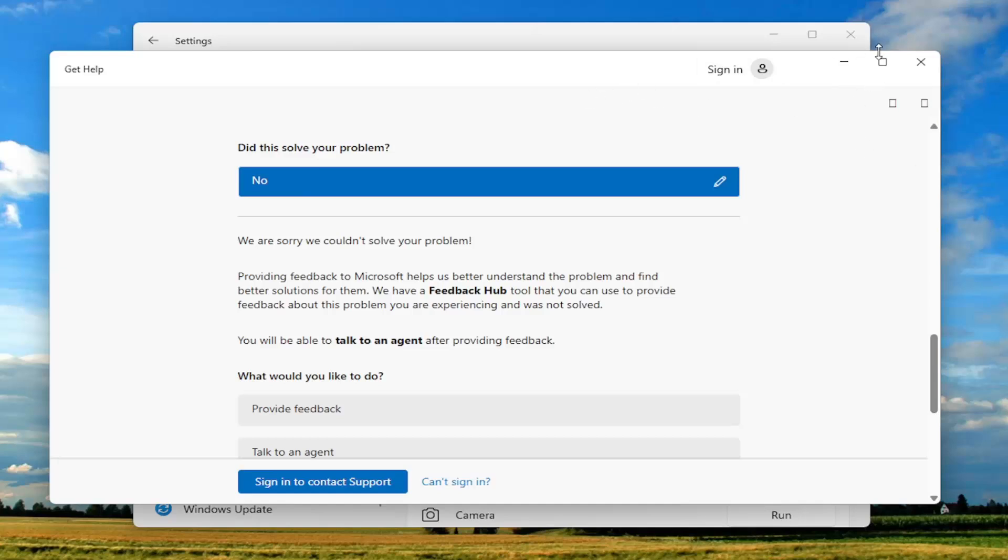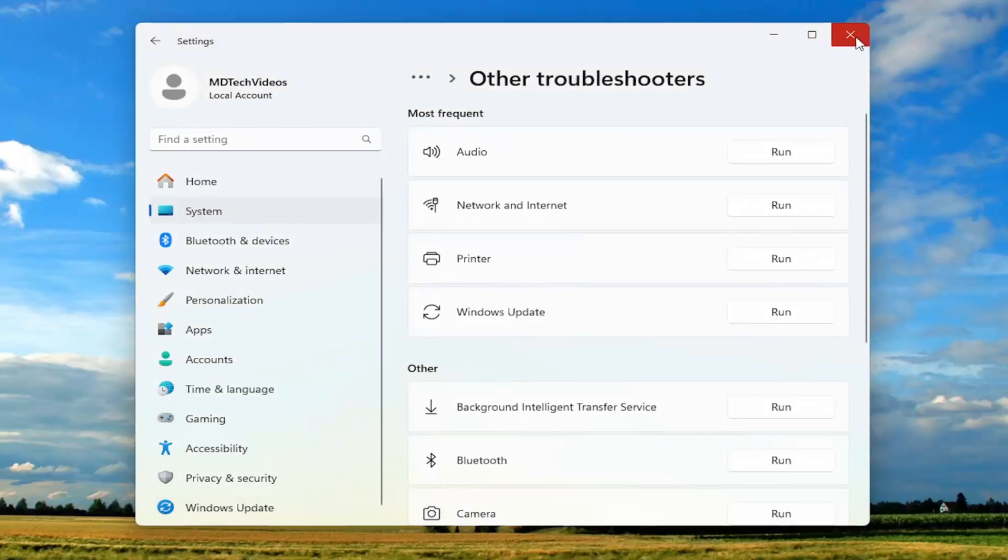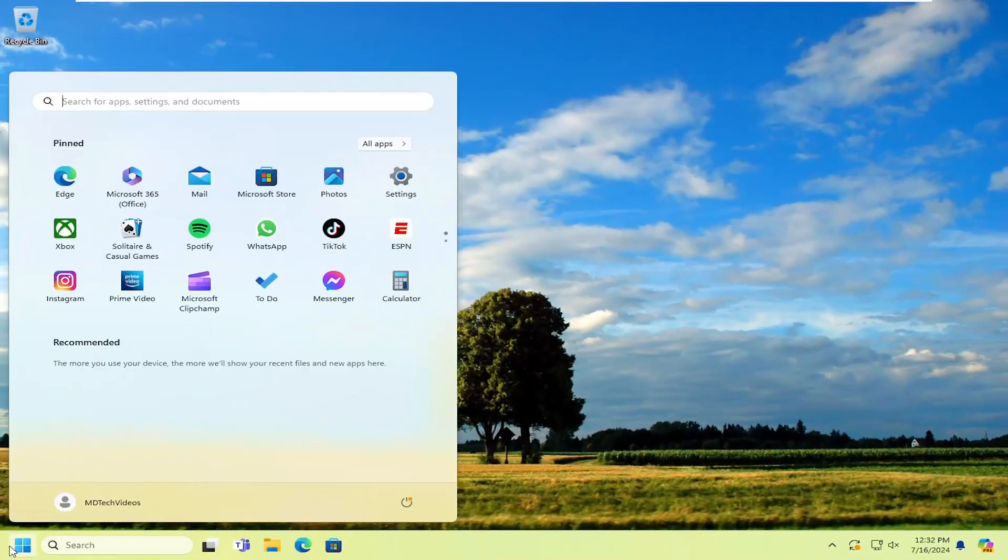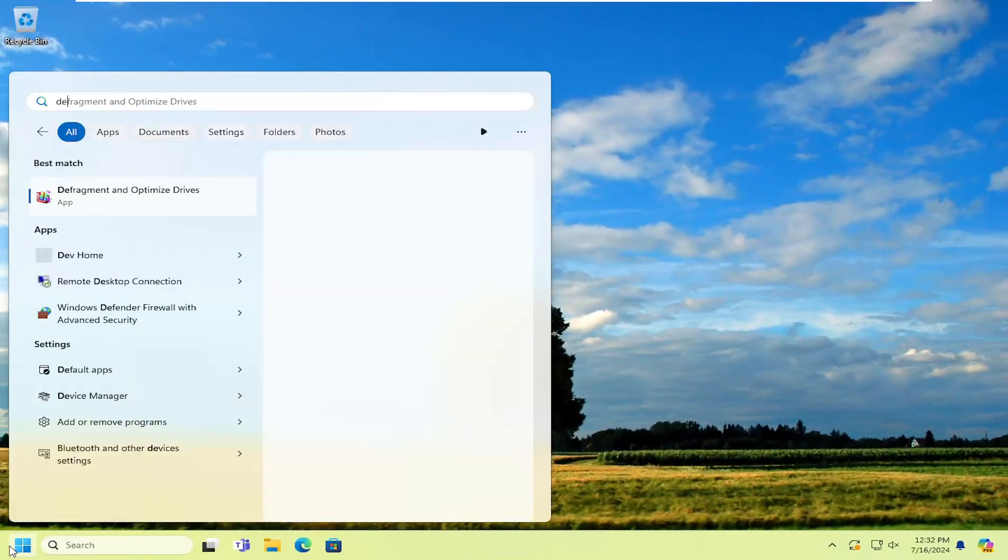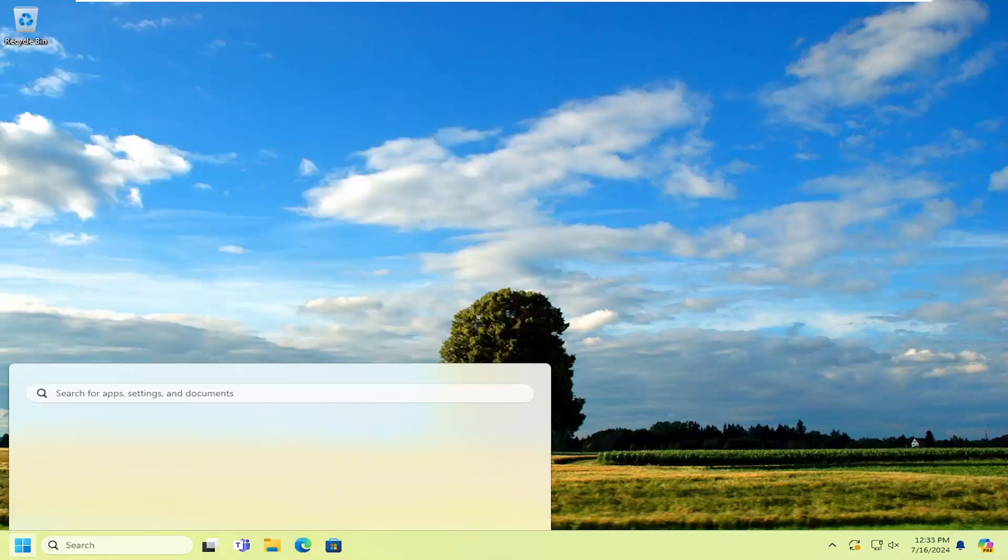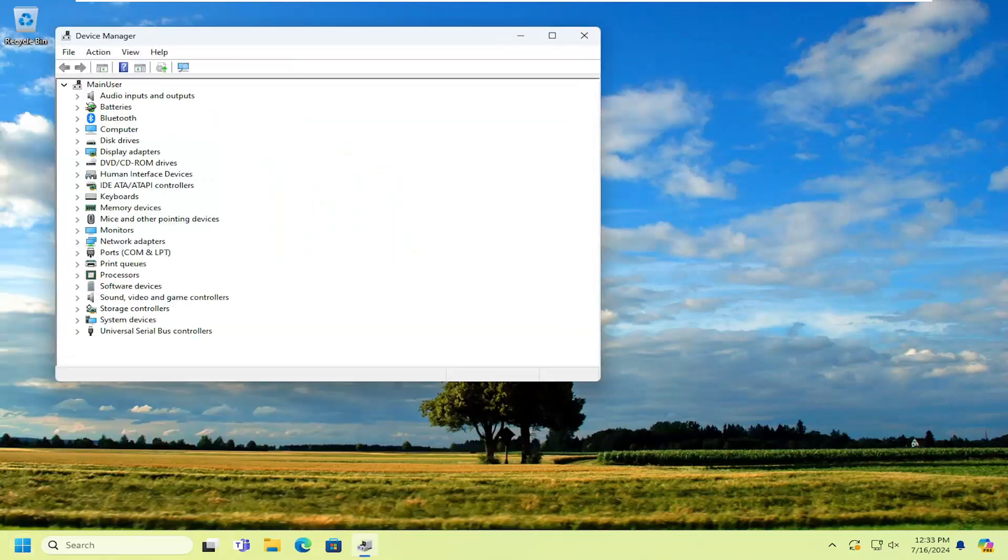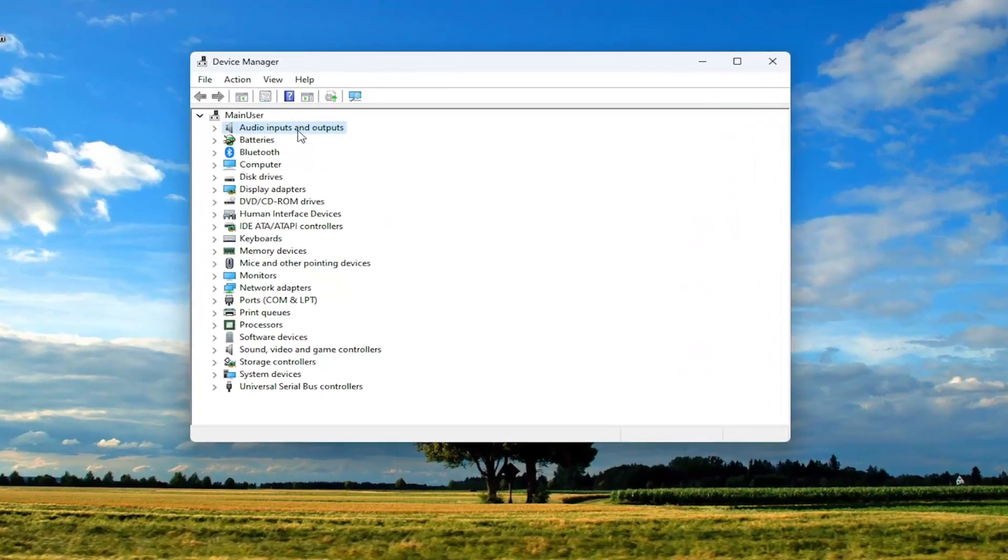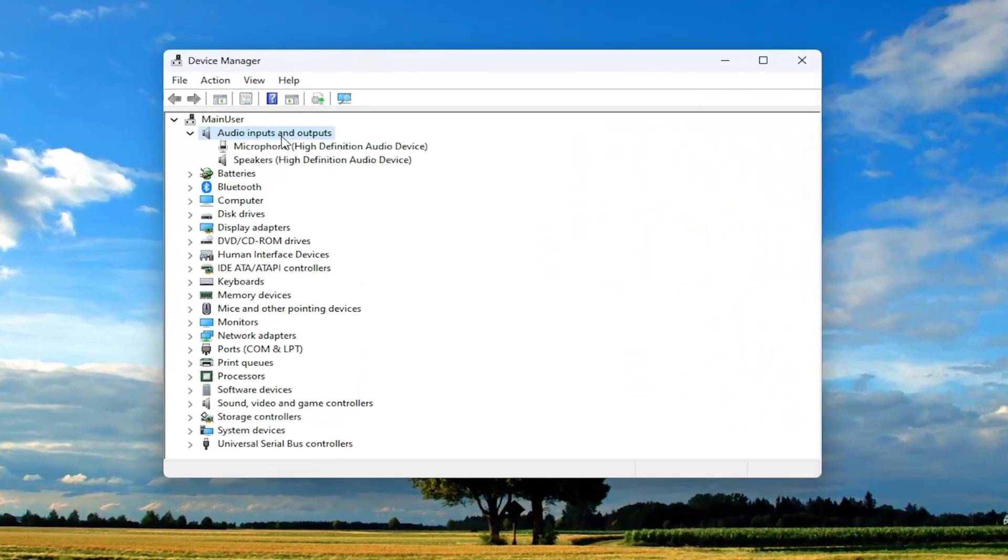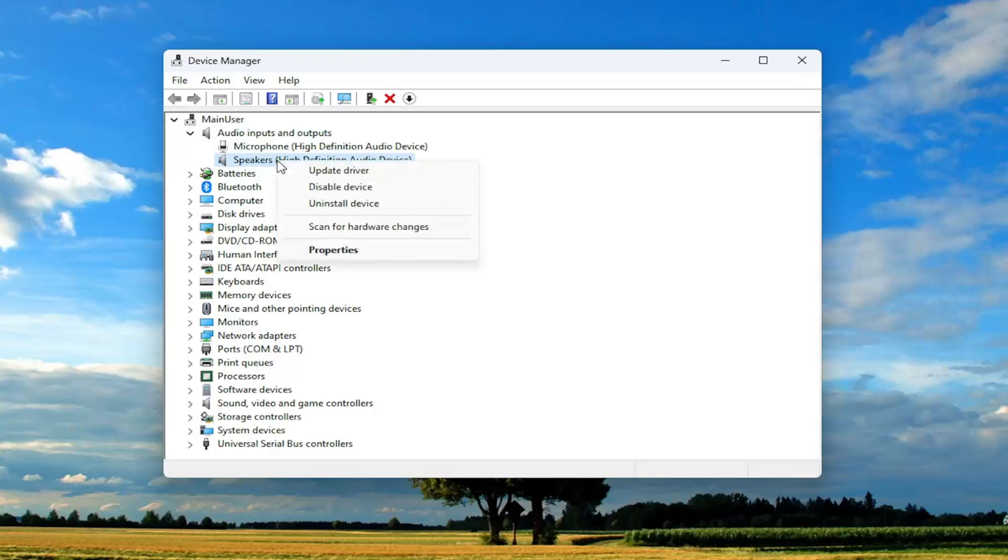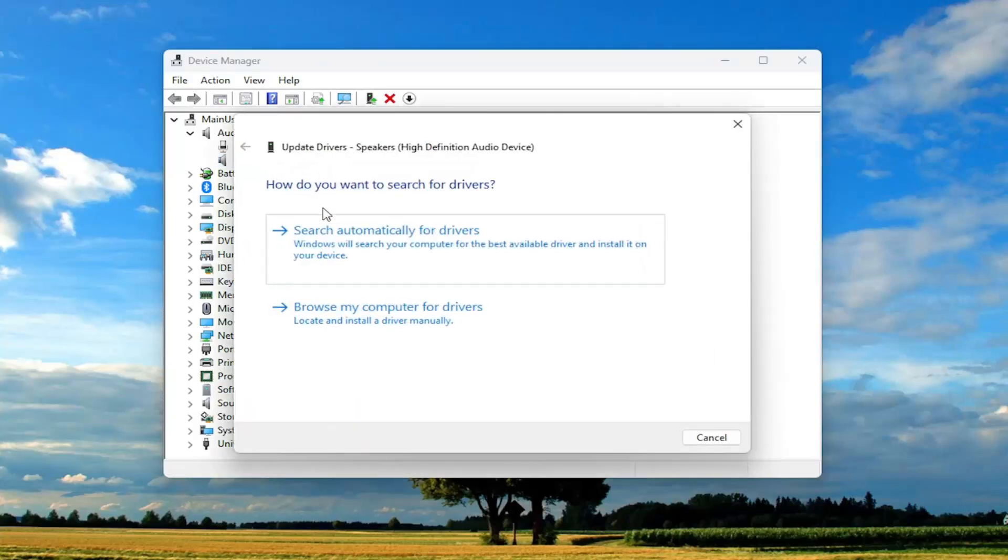You may want to look into updating your audio drivers as well. So opening up the search menu, type in device manager, best match will come back with device manager. Go ahead and open that up. And now you want to go underneath the audio inputs and outputs section, double click on it, right click on your speaker output and select update driver.